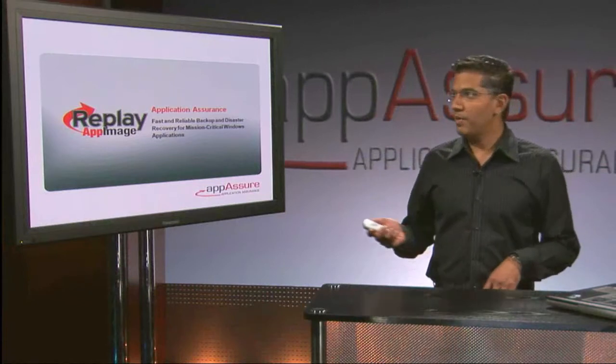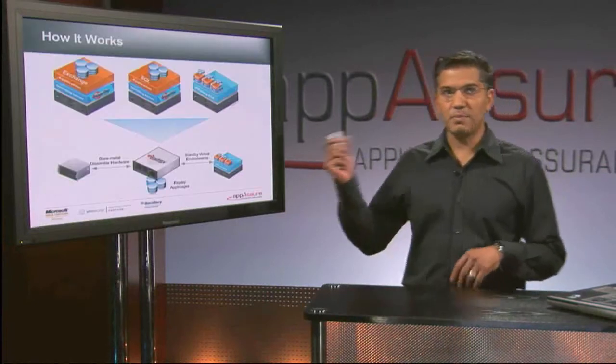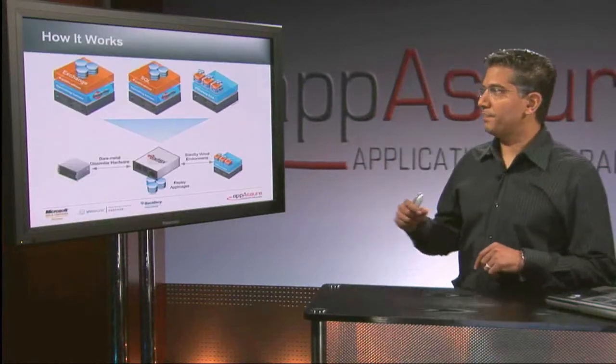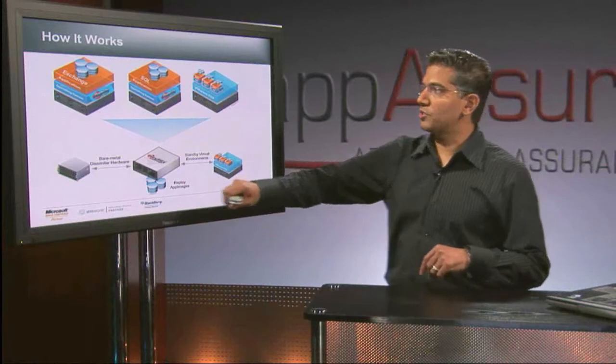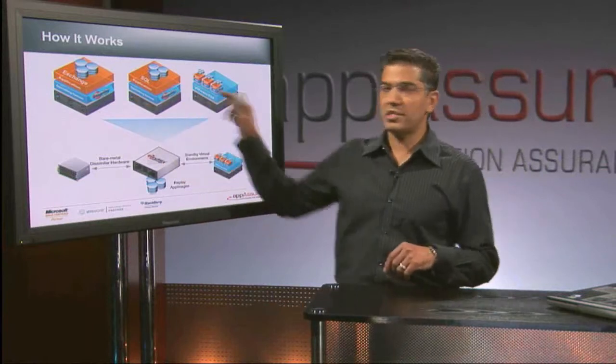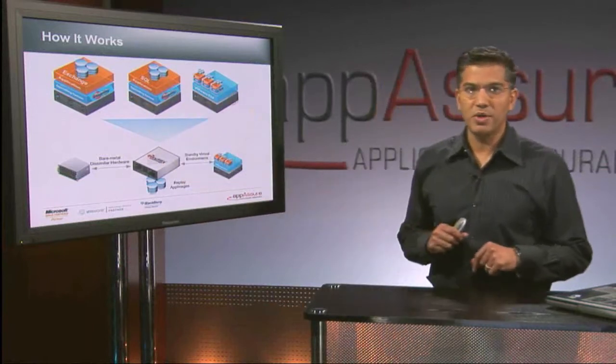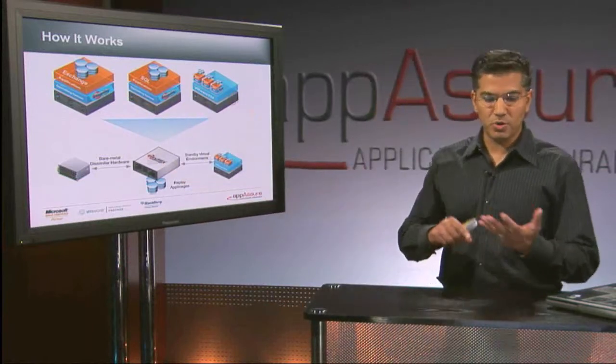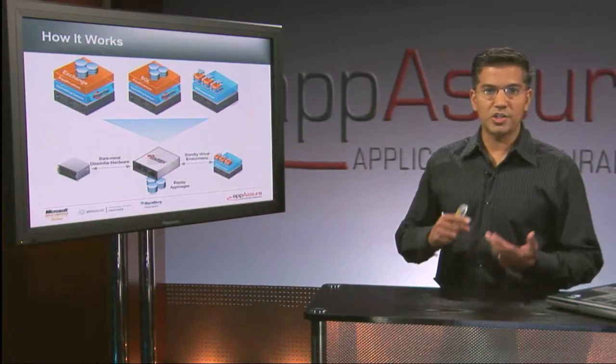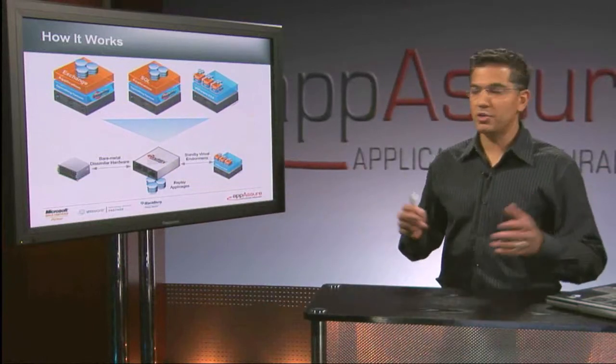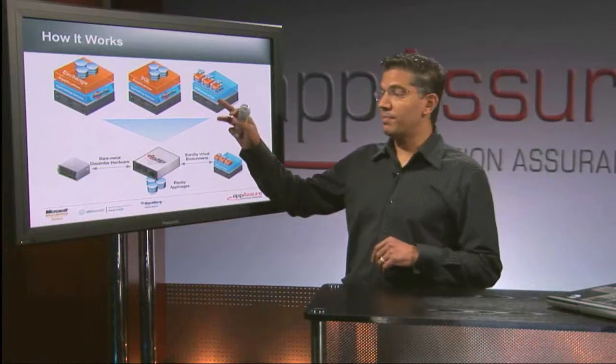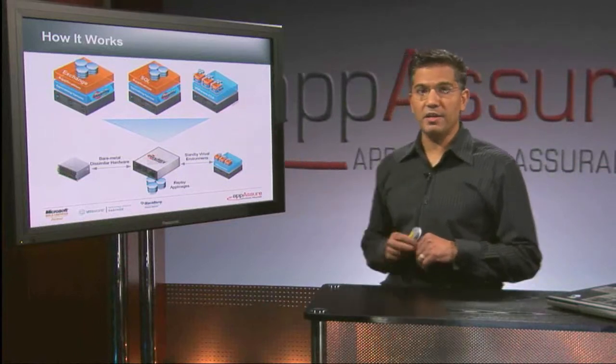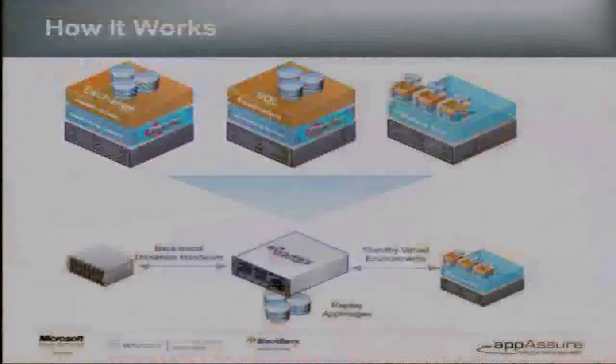So architecturally, I'm going to just jump right in. What we offer, the way our solution works is we have agents that sit on the Windows workloads. We support SQL, Exchange, SharePoint, any Windows workload, including virtual, so Hyper-V and VMware ESX.